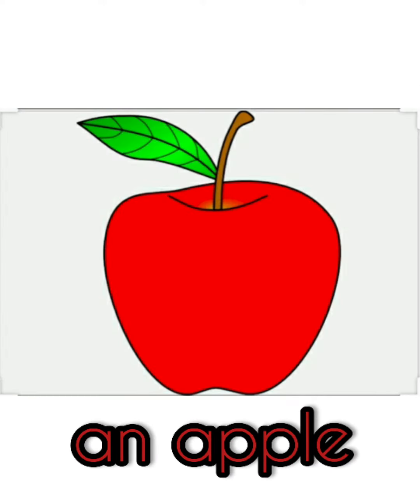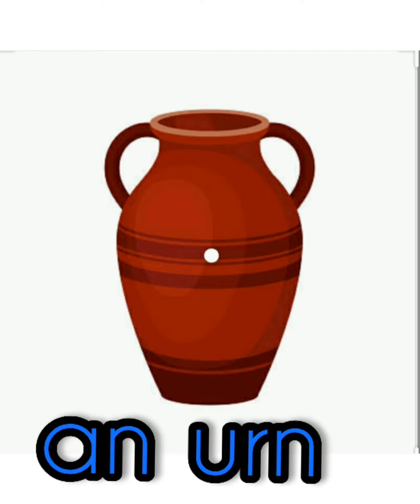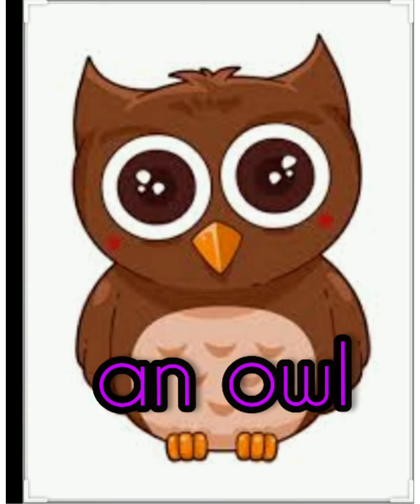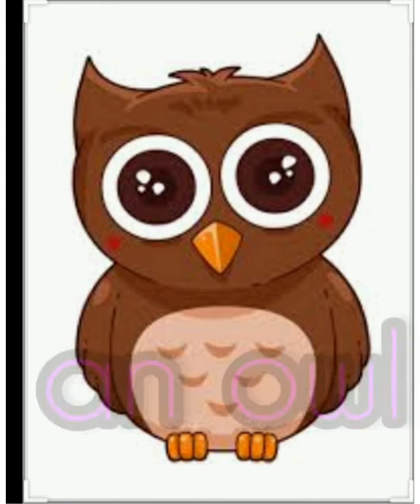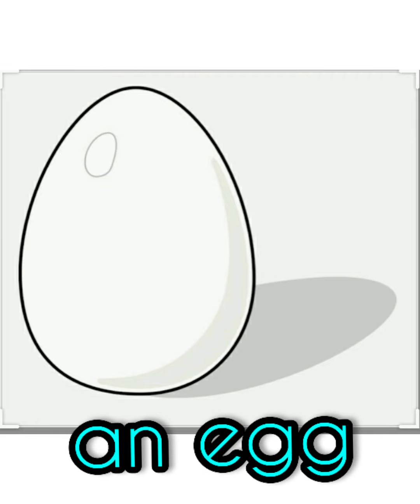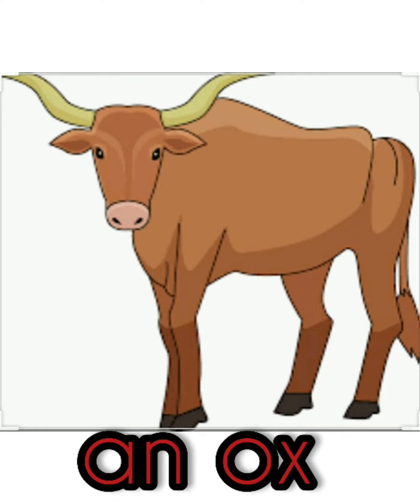AN is used as follows: an apple, an urn, an owl, an egg, an umbrella, an ox.